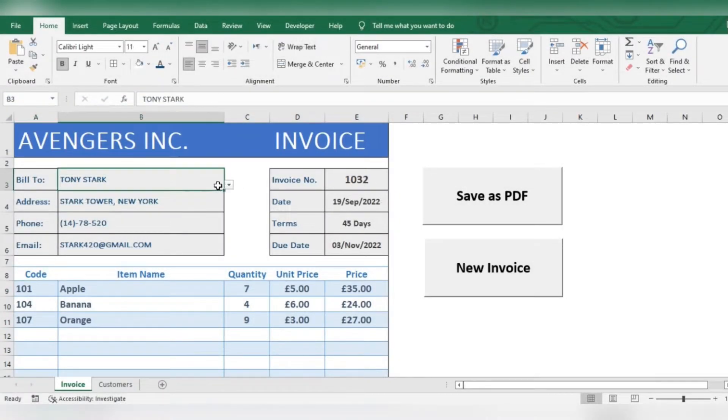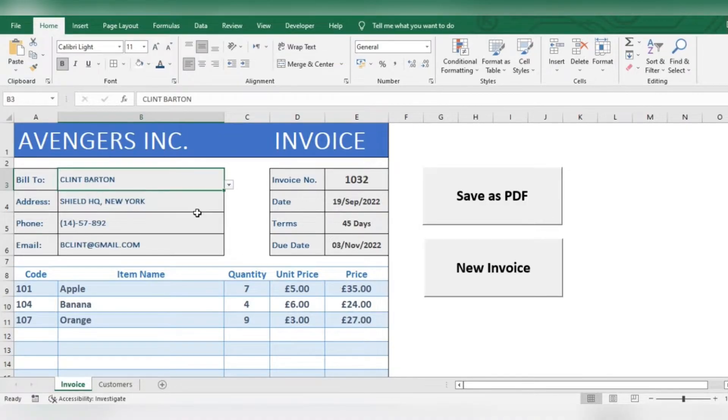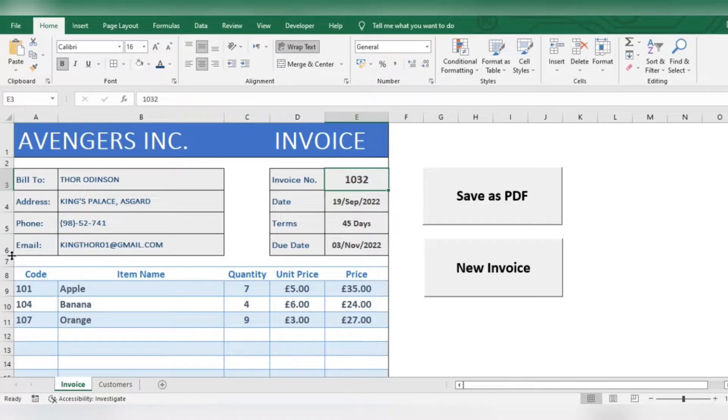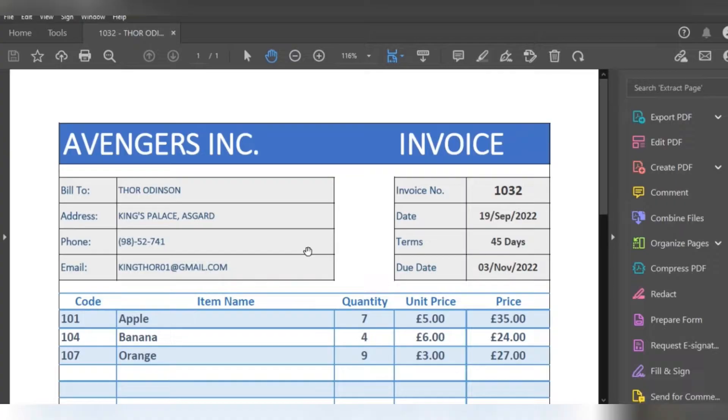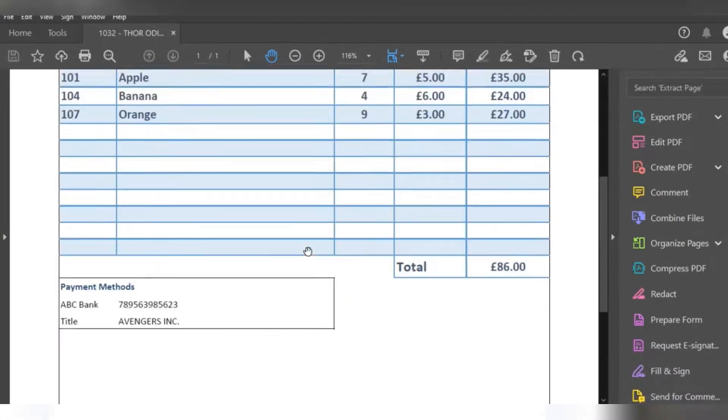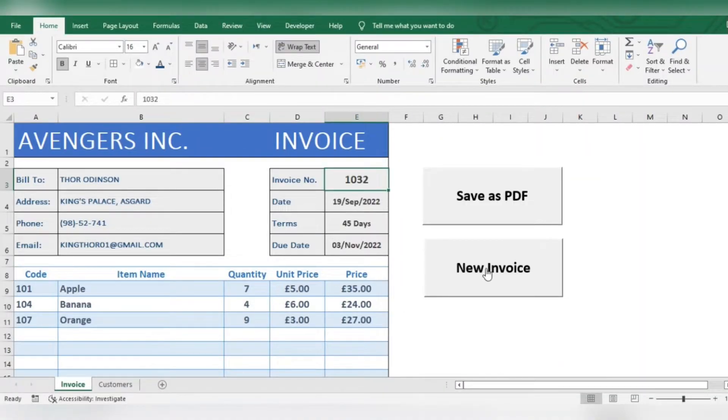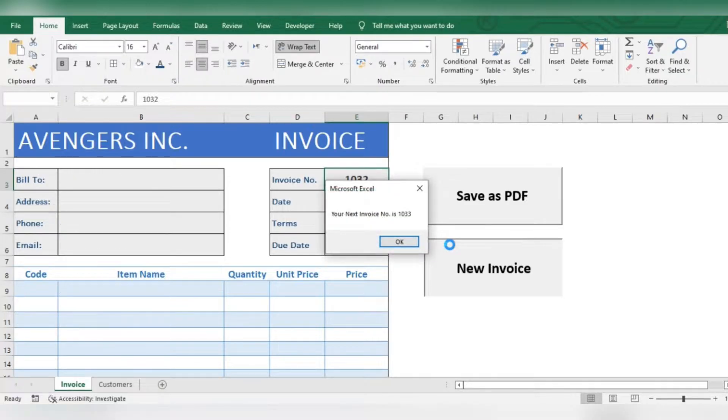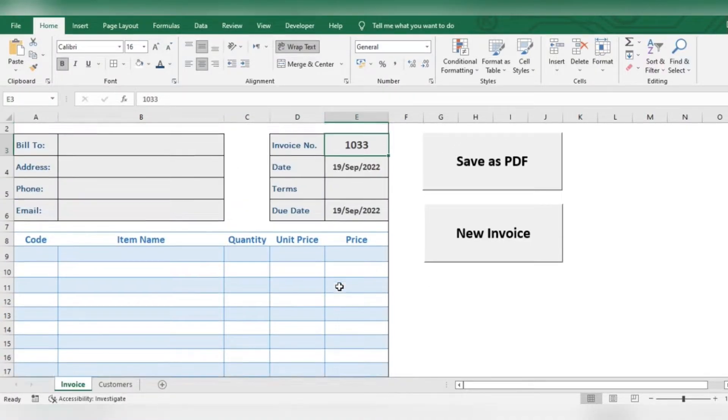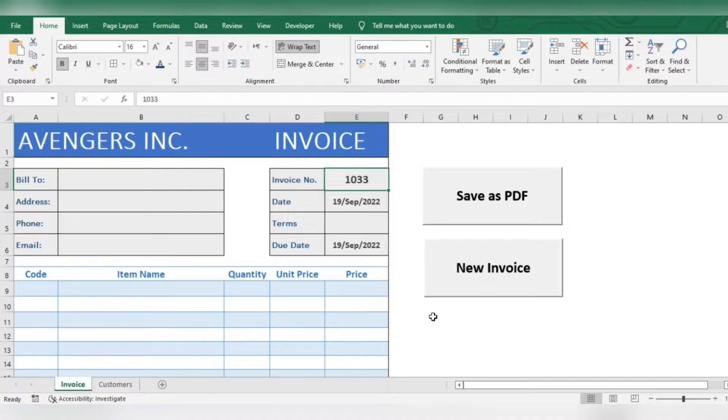Hi everyone, in this video, we will be learning how to automate your invoice system using simple formulas and macros in Excel. You can save your invoice as PDF using custom name and location by just a single click. You can also create new invoice with the next invoice number by just a single tap. All the VBA codes are mentioned in the description. Let's get started.